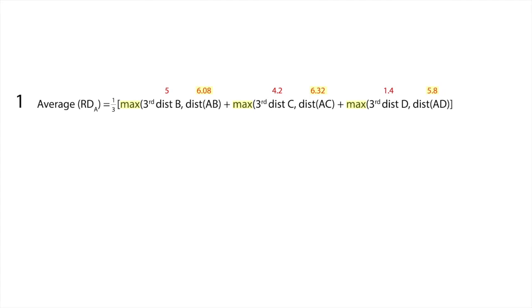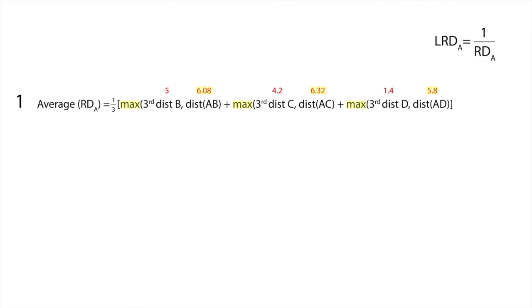Now, LOF is a density method, while the reachability distances that we calculate represent a distance. The easiest way to convert a distance to a density is to invert the distance metric. Let us define the local reachability density of a point A as LRDA. LRDA is nothing more than the inverse of RDA. For point A, LRDA equals the inverse of 6.06 and that equals 0.164.